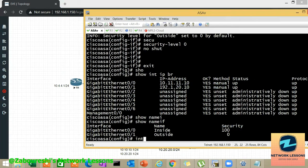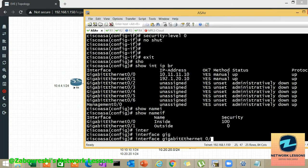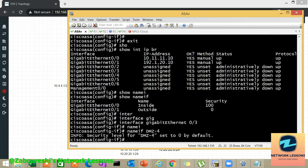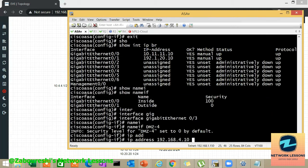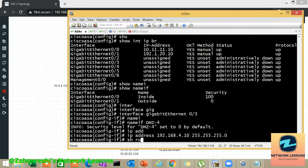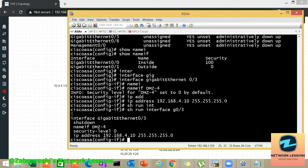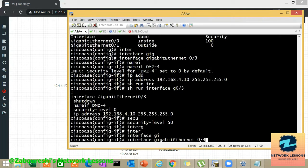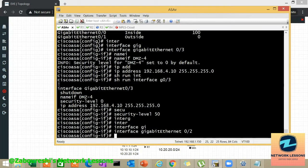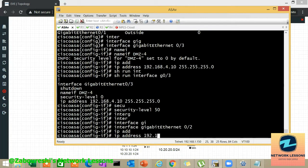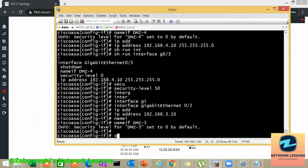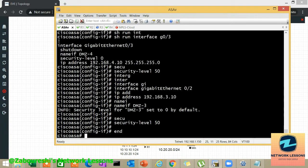Next is GigabitEthernet 0/3, which I configure as DMZ4 with nameif 'dmz4' and IP address 192.168.4.10/24. Security level defaults to 0 but I need to change it to 50. Then GigabitEthernet 0/2 gets IP address 192.168.3.10, nameif 'dmz3', and security level 50. Save the configuration with the 'write' or 'write memory' command.